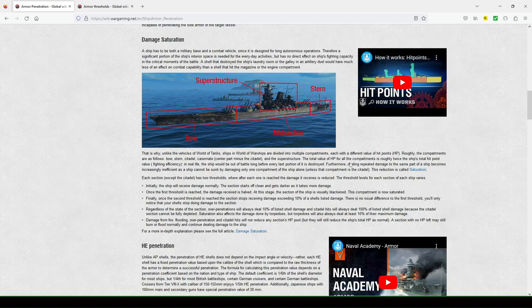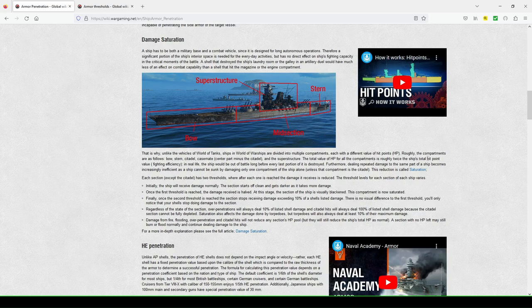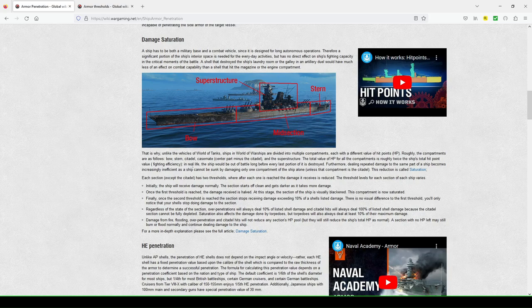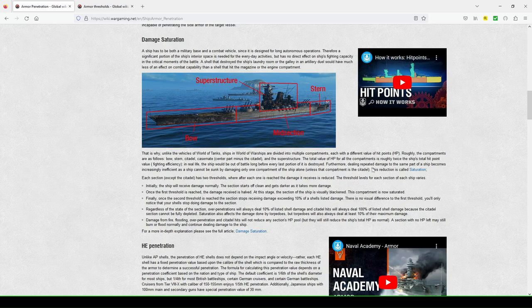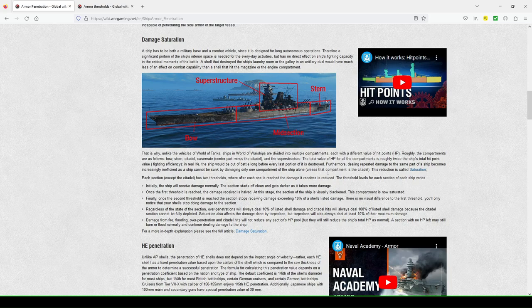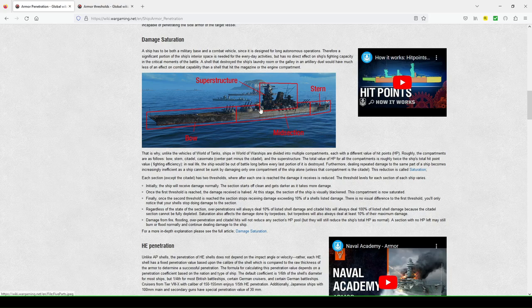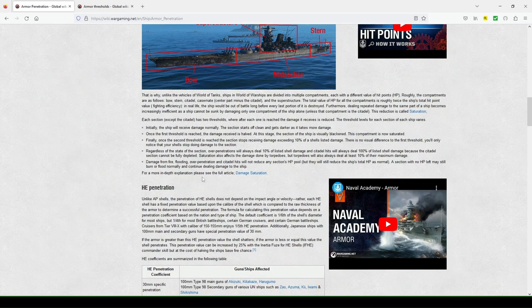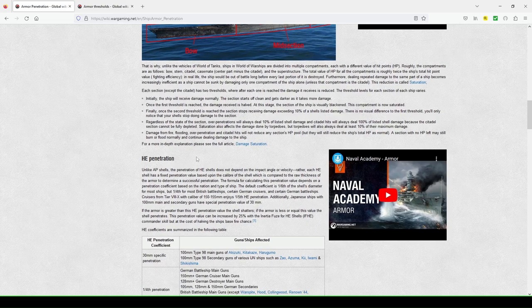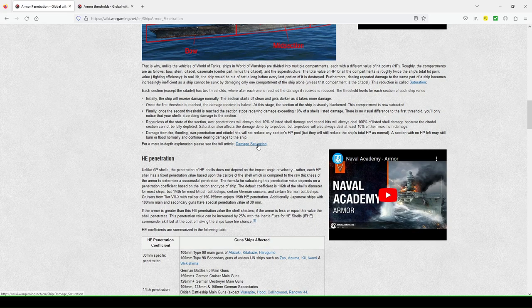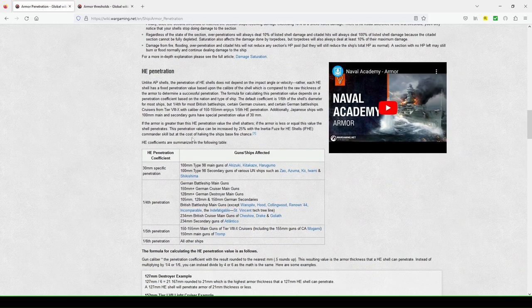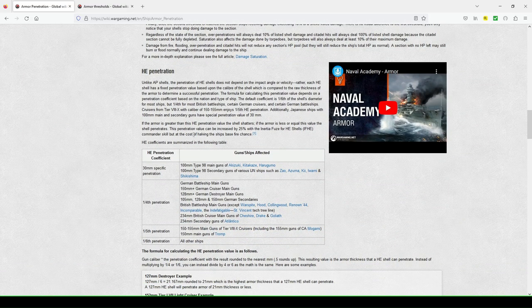So the total value of HP for all the compartments is roughly twice the ship's total hit point value, fighting efficiency. In real life, the ship would be out of battle long before every last portion of it is destroyed. Furthermore, dealing repeated damage to the same ship, part of the ship becomes increasingly inefficient, as the ship cannot be sunk by damaging only one compartment of the ship alone, unless that compartment is the citadel. This reduction is called saturation. So that's kind of a brief explanation of me talking about damage saturation. I'm not going to read onto these things, and you can read more and even have a full article on damage saturation to get more of an in-depth explanation. My goal is to kind of point to this, explain to some overview things.